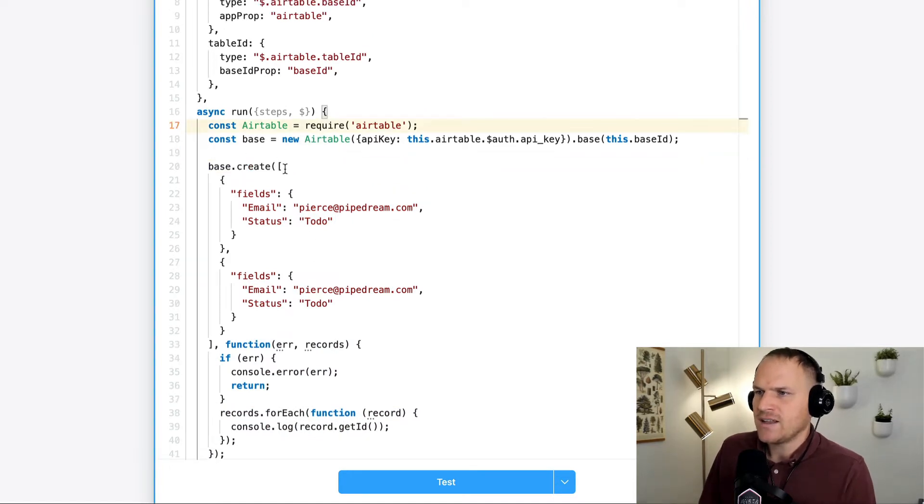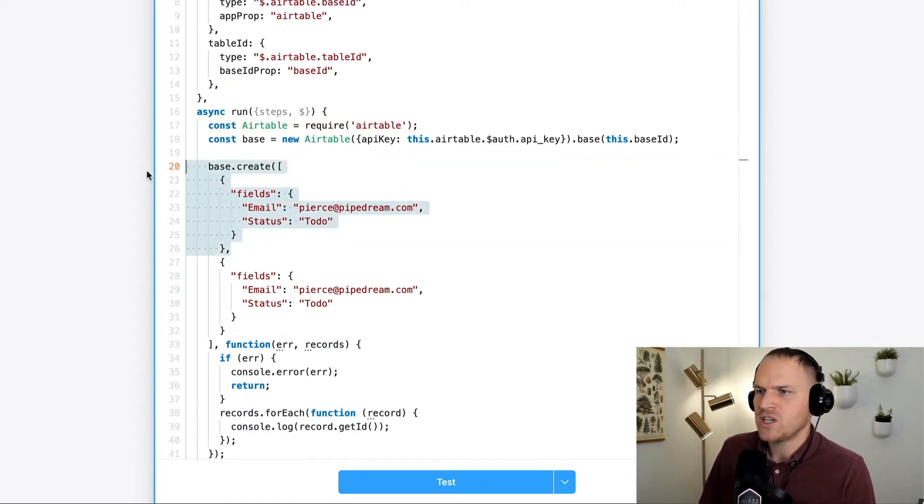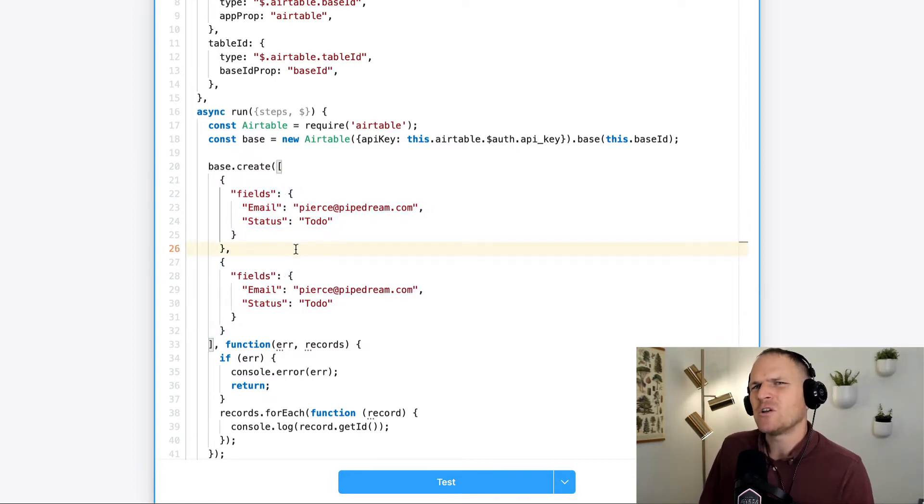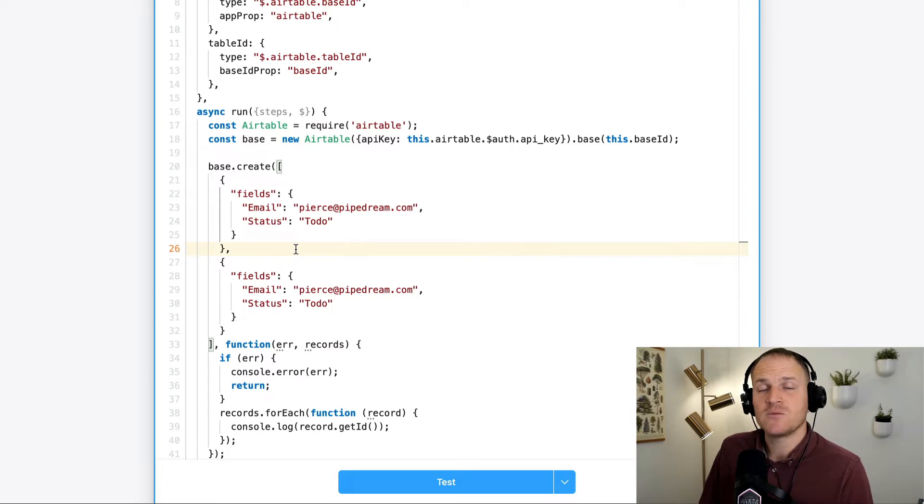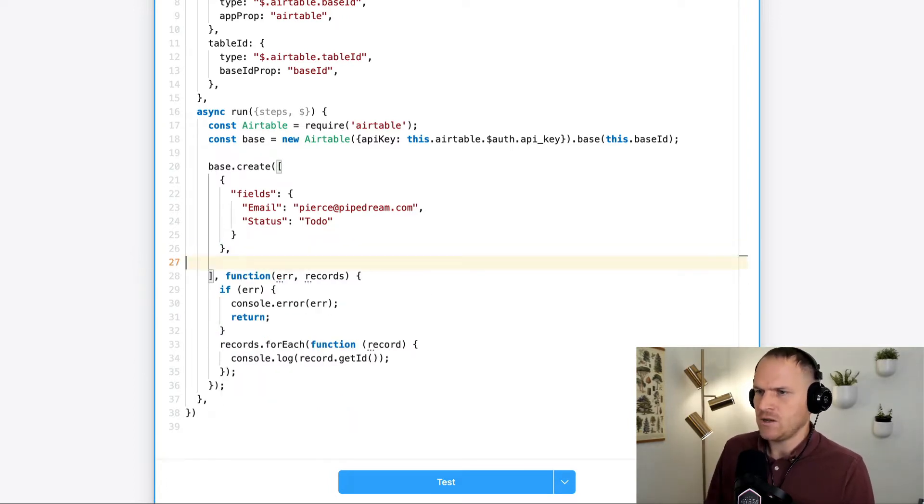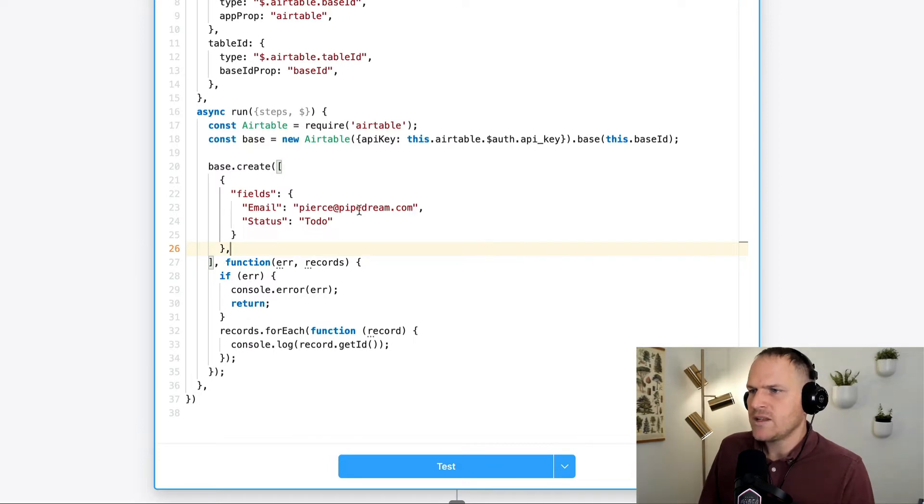And I can see here, it opens up a new array and it passes two separate objects. One, two separate objects. We don't want to make multiple records in this particular case. We're going to do one event at a time. And I'm just going to delete the second one, just as an example.